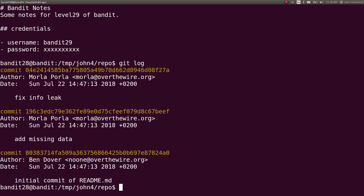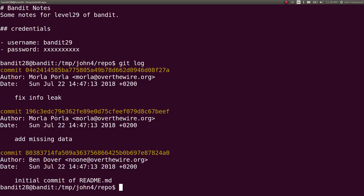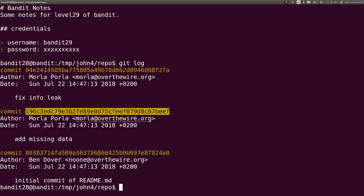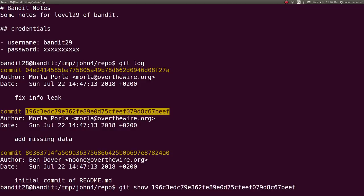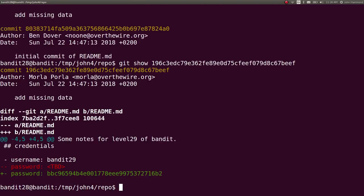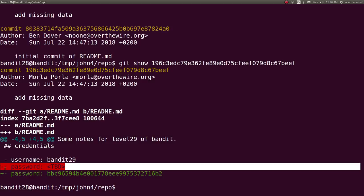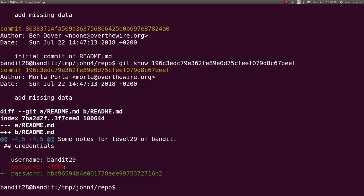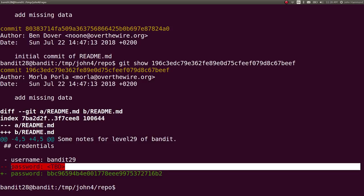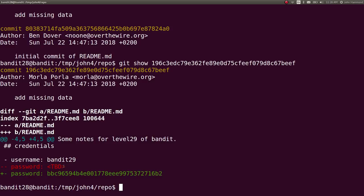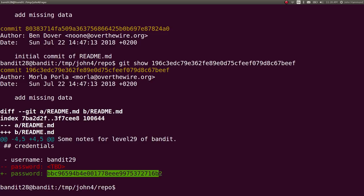So, this must be the most recent message that we are on. Right? So, if we want to check out the missing data. Maybe that has the password. So, if we wanted to. We can take that sha1 identifier. And git show that one. Okay. Cool. So, you can see it removed the minus minus in red here. It removed the password to be determined that it used to have. And it added this password here. So, that must be the password for bandit 29.